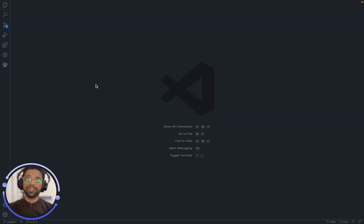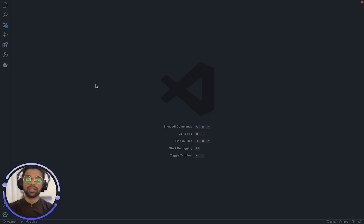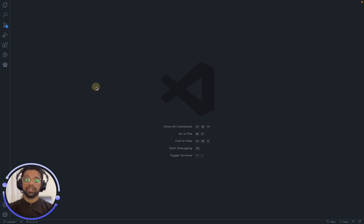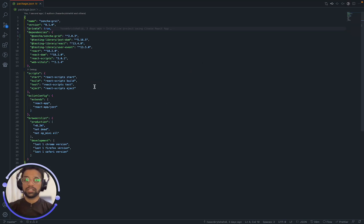First, we will try to use Sencha GRUI in our own application and look at its powerful features. I have created a new React application with Create React App and installed Sencha npm package. Now let's get started. You can see the Sencha package over here.